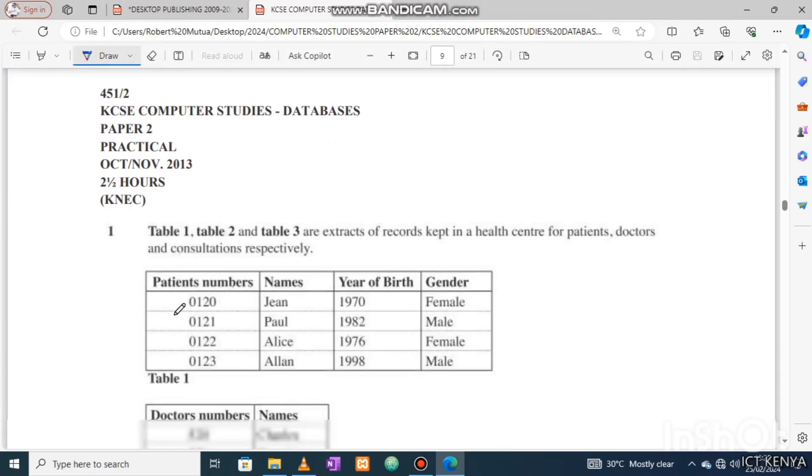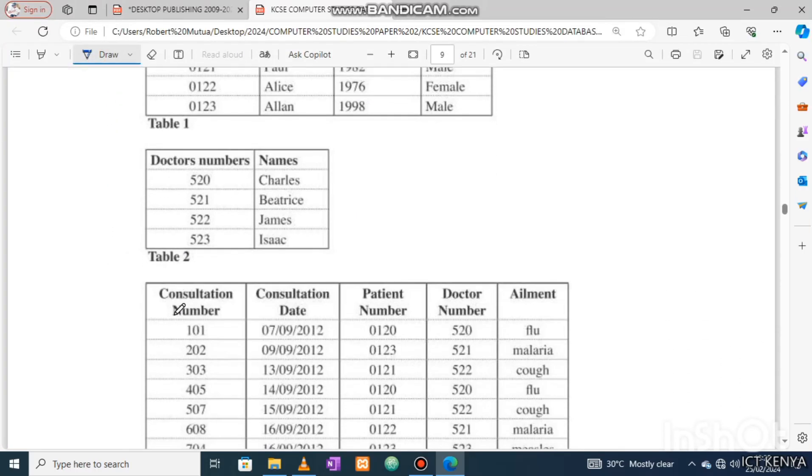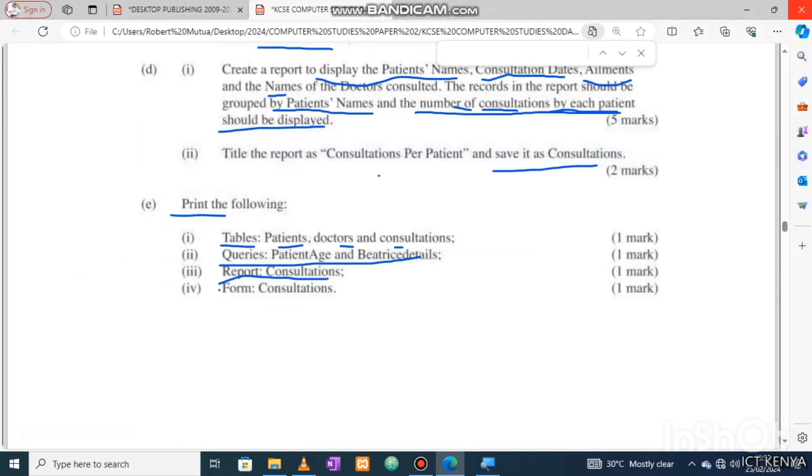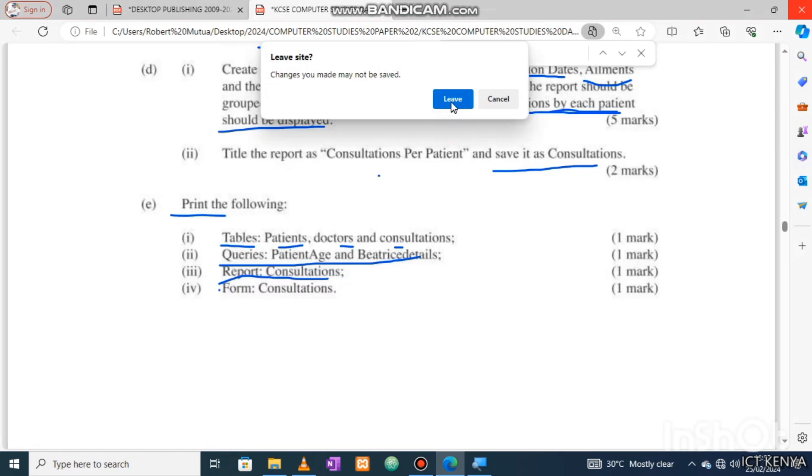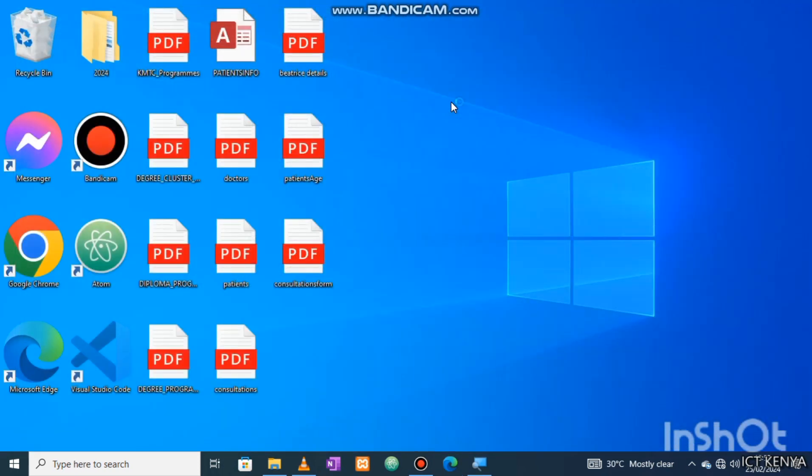Welcome back to ICT Kenya. This is Casey Citwin on computer studies practical for databases. The following database skills were tested: